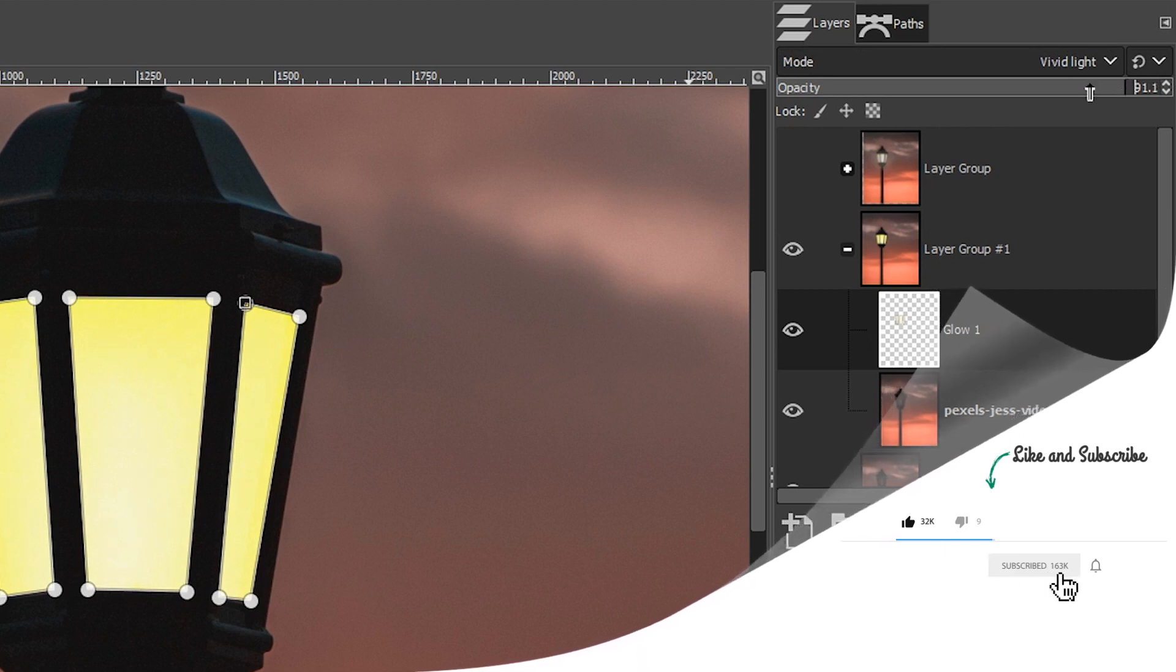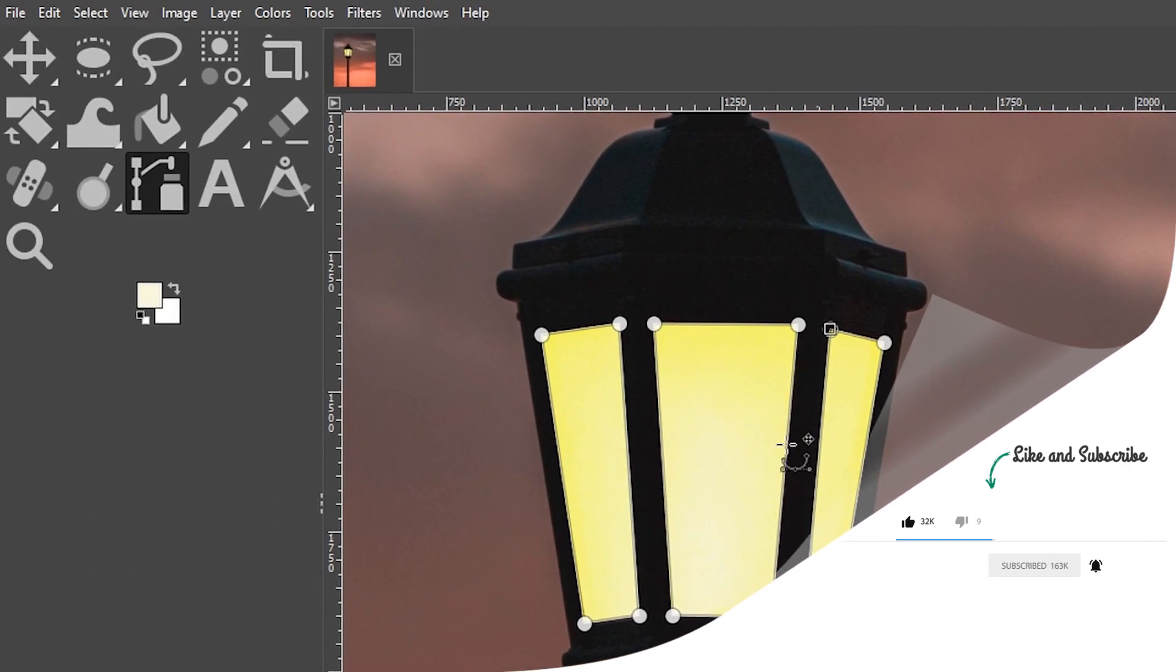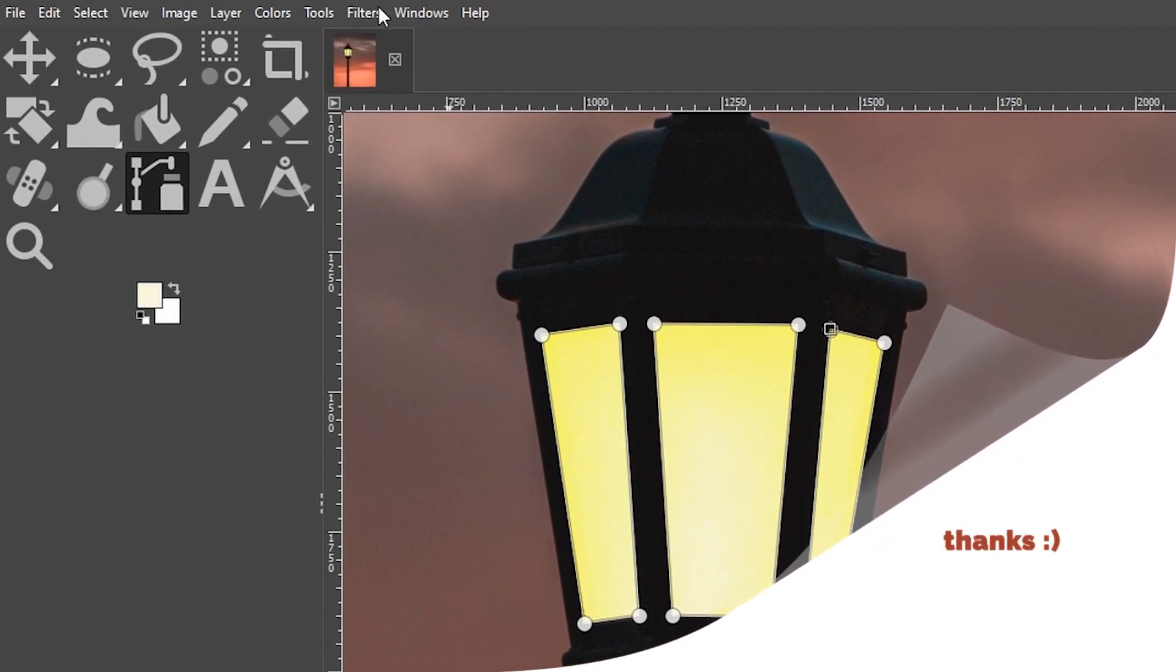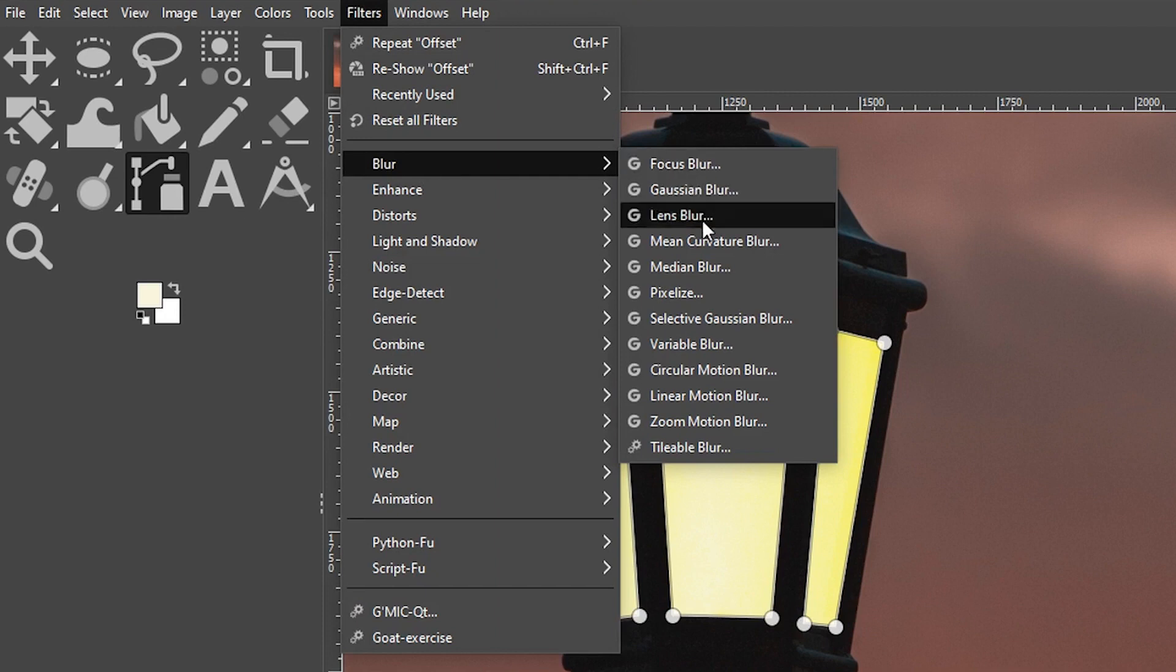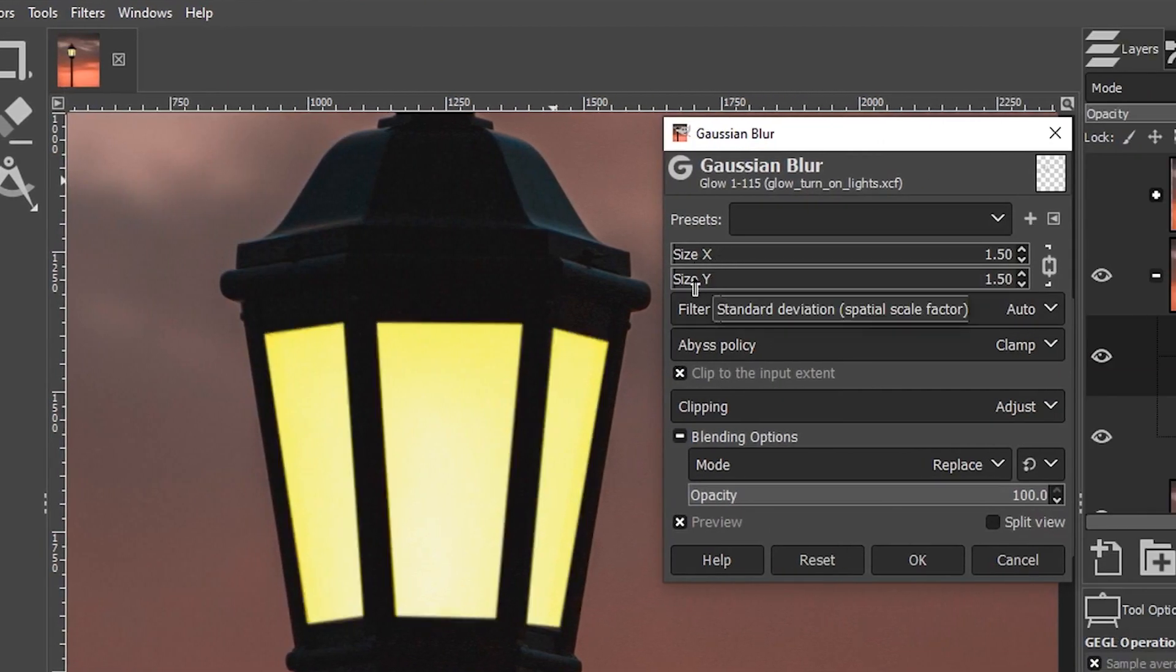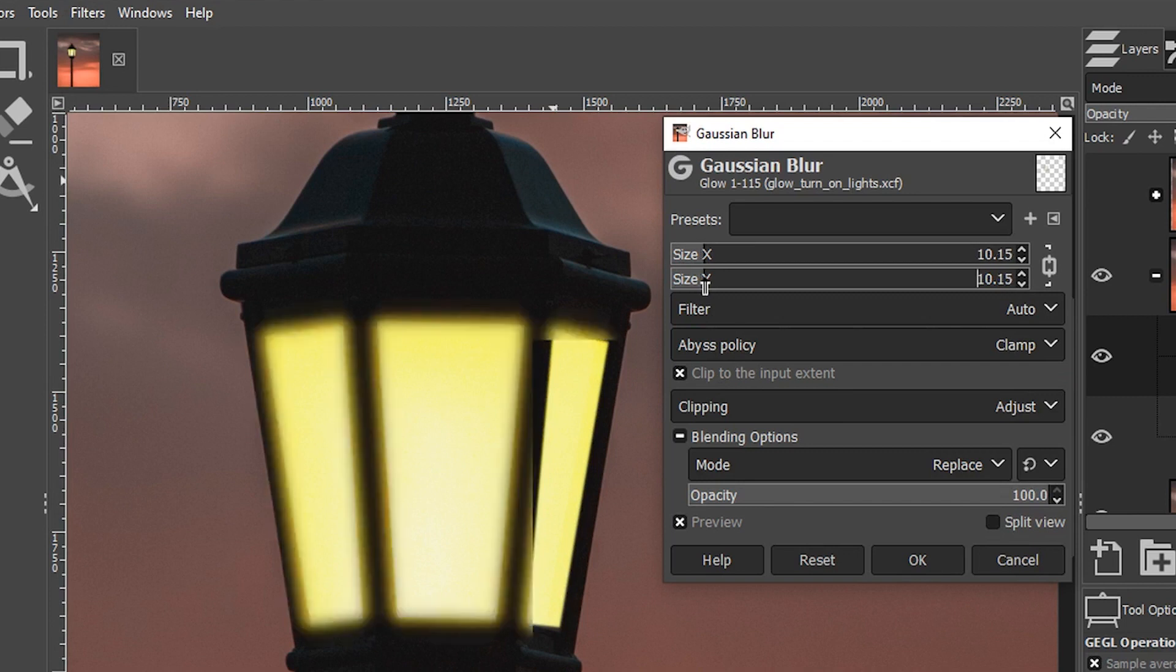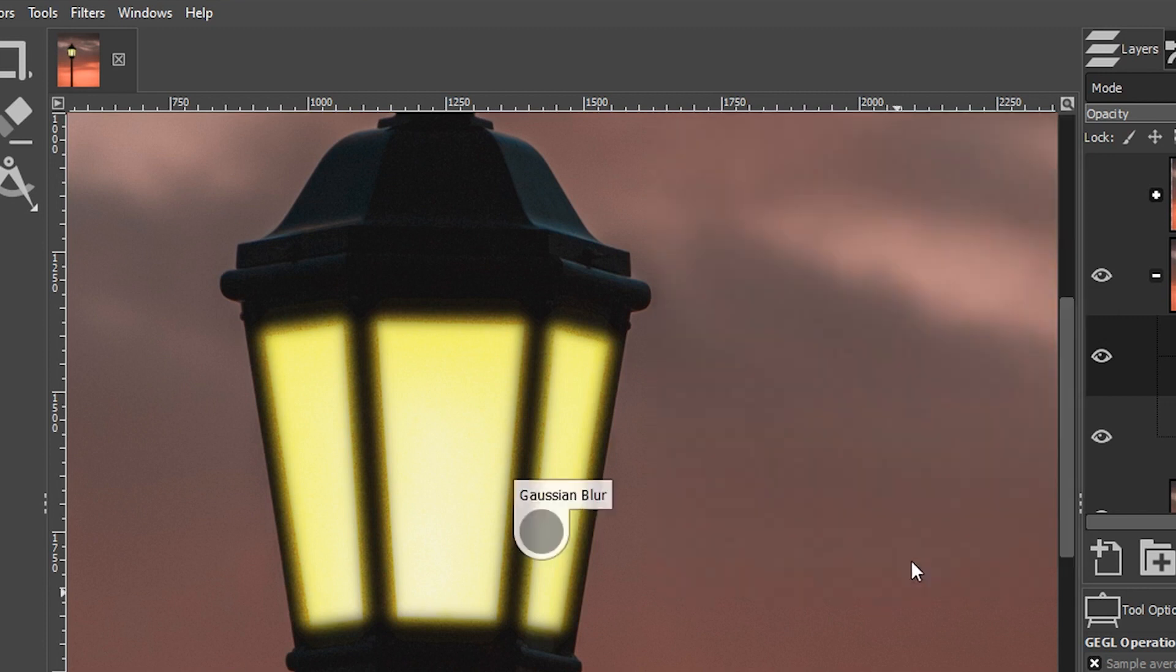The other thing we can do to make this look a lot more natural is to blur it. Let's go up to filters, blur, Gaussian blur. For the size X and Y, I'm going to set this to around 10. I think that gives it a much more natural feel. I'm going to click okay.